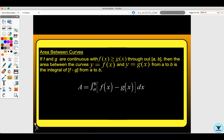So the area between curves: if f and g are continuous with f of x greater than or equal to g of x throughout the interval a to b, the area between the curves y equals f of x and y equals g of x from a to b is the integral of f minus g from a to b. When we do this, it's top curve minus bottom curve.